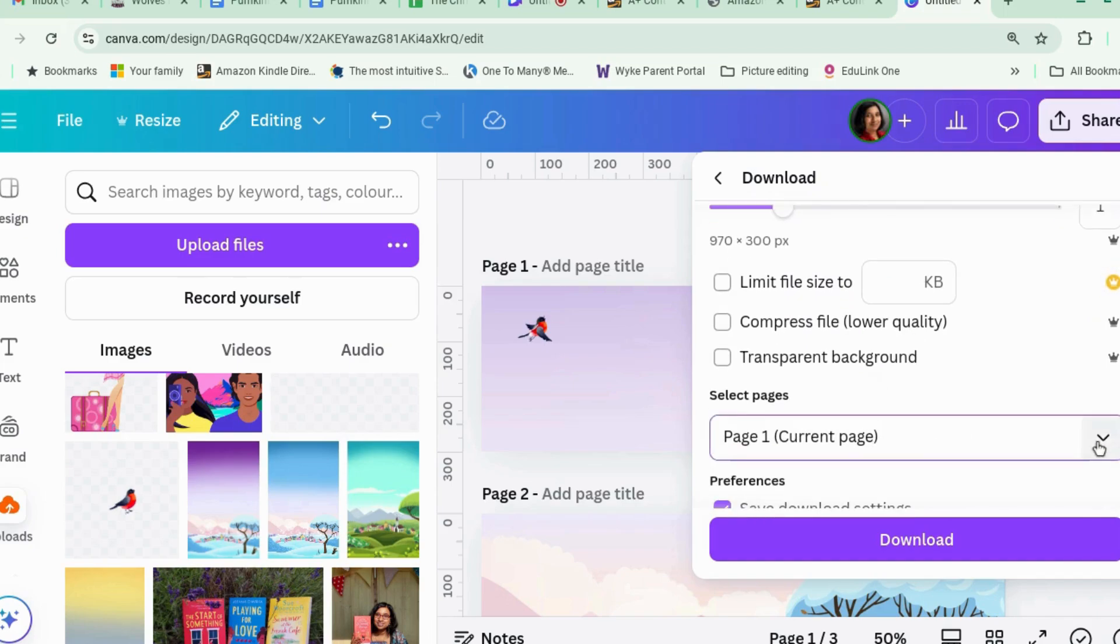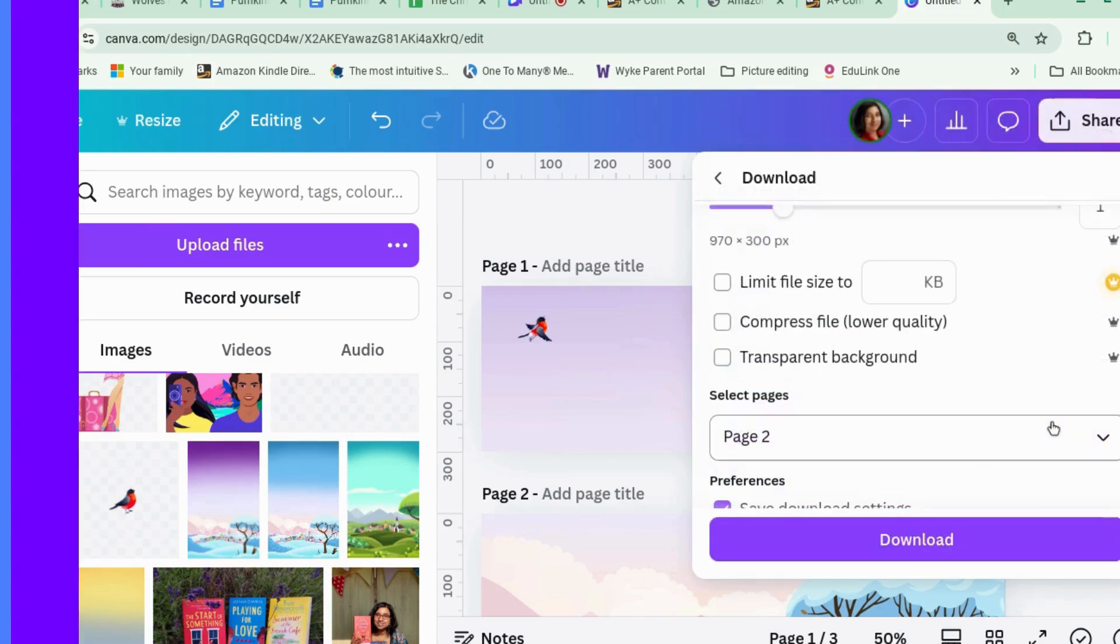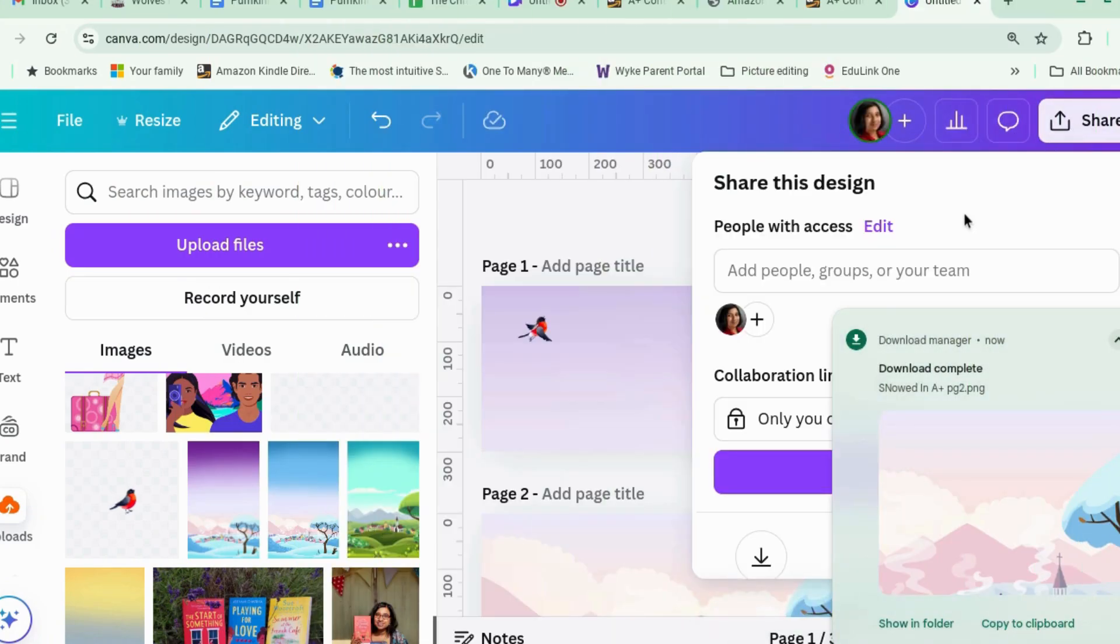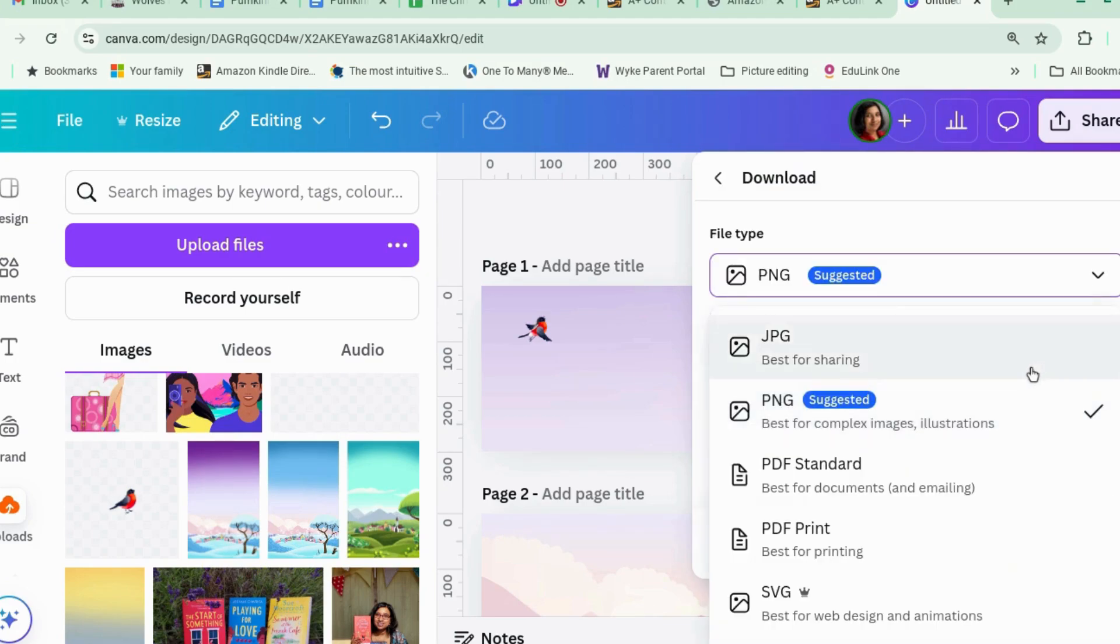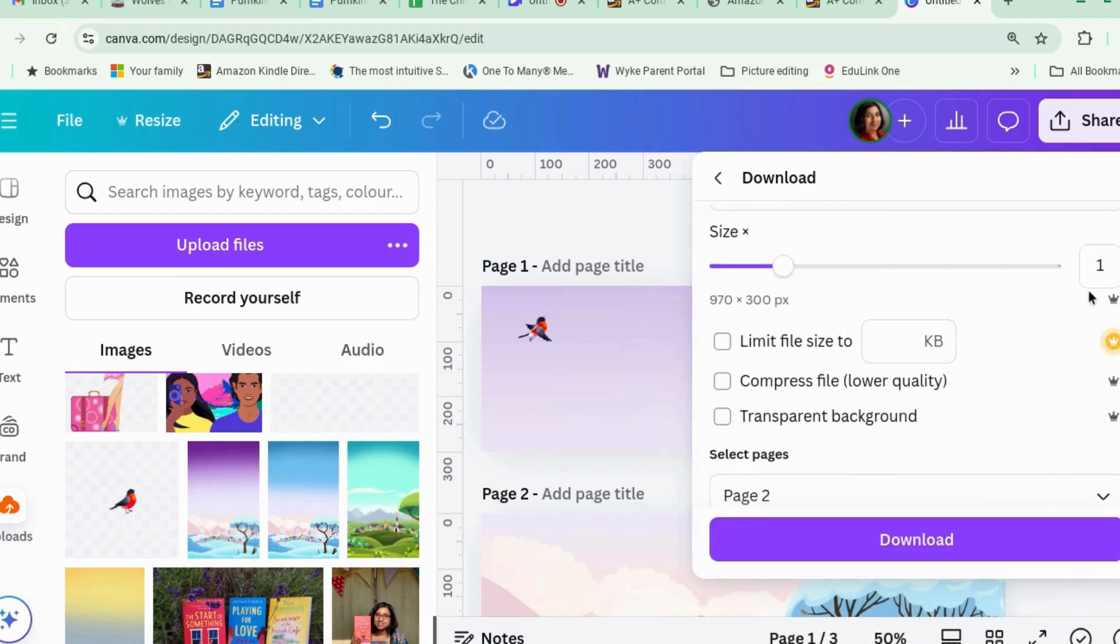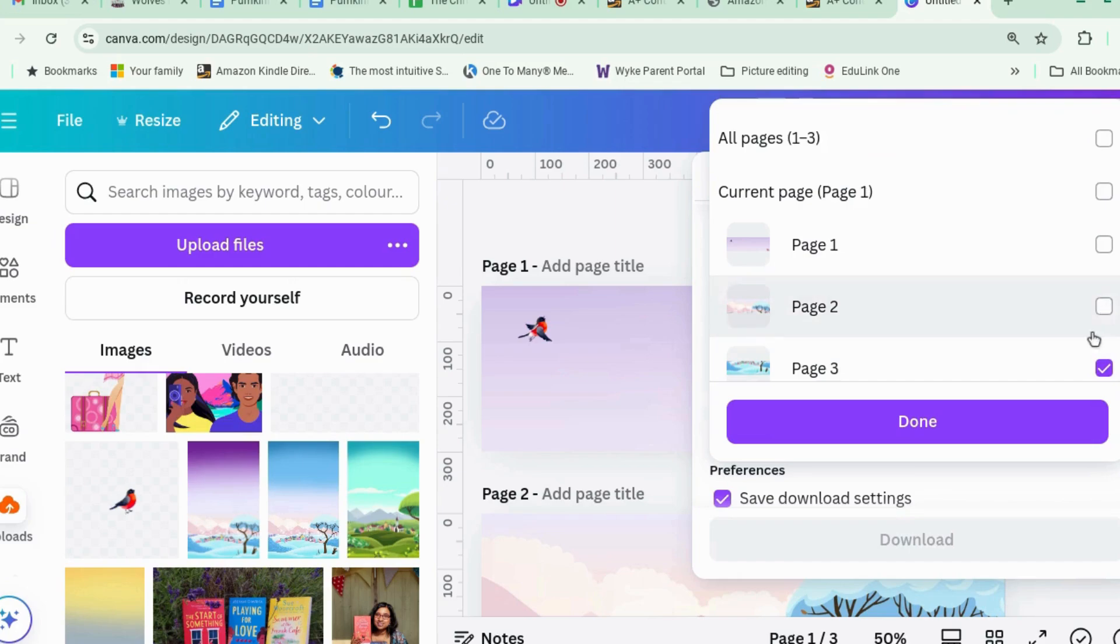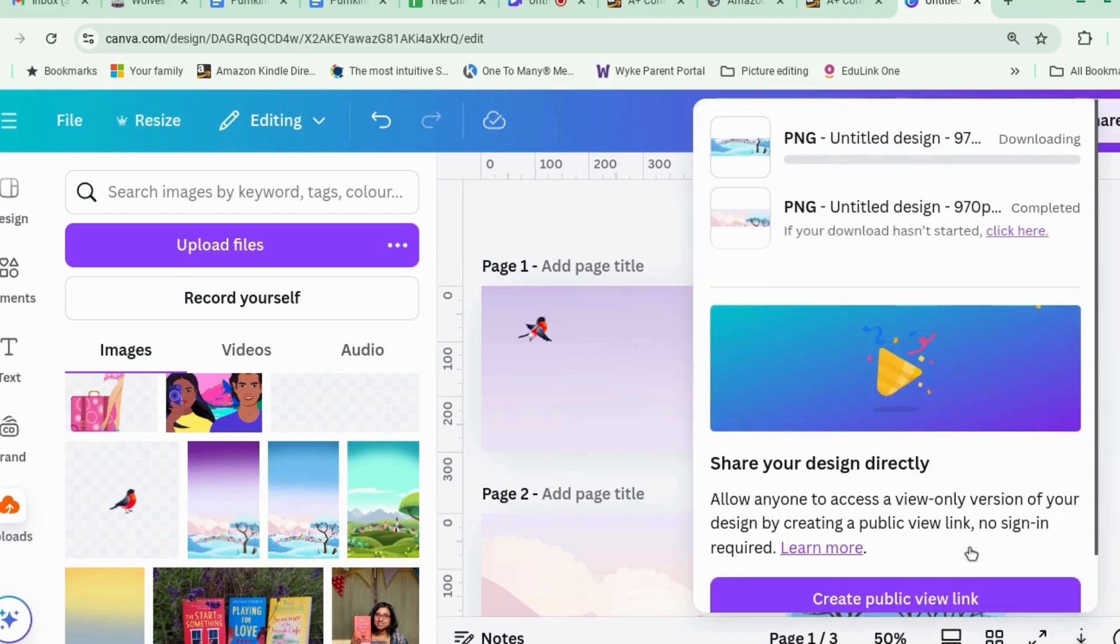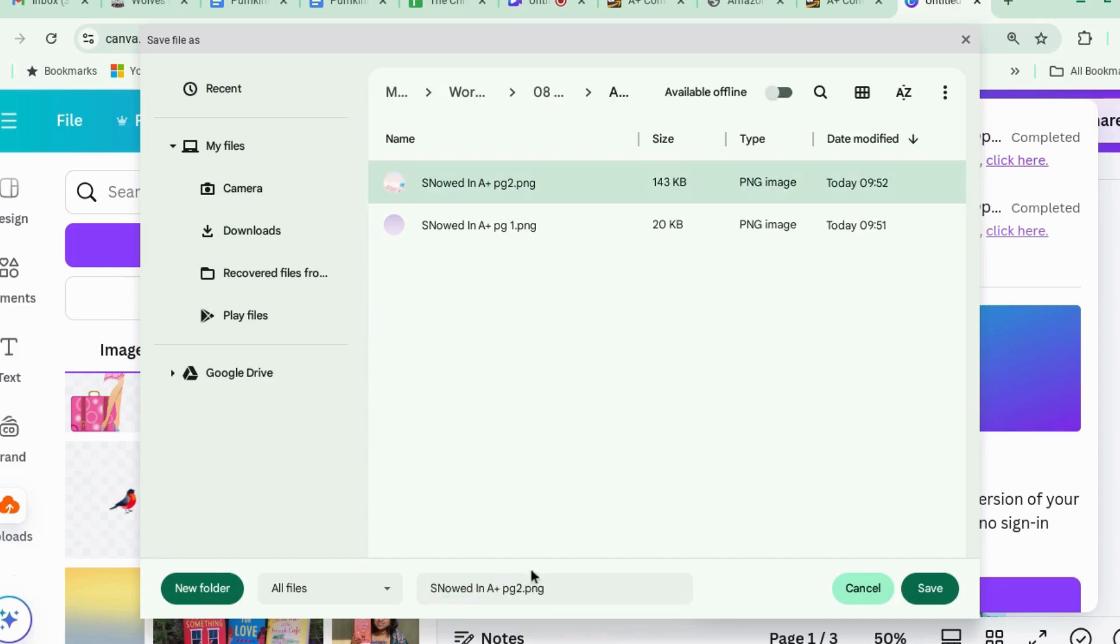Same again with page two. Same again with page three.